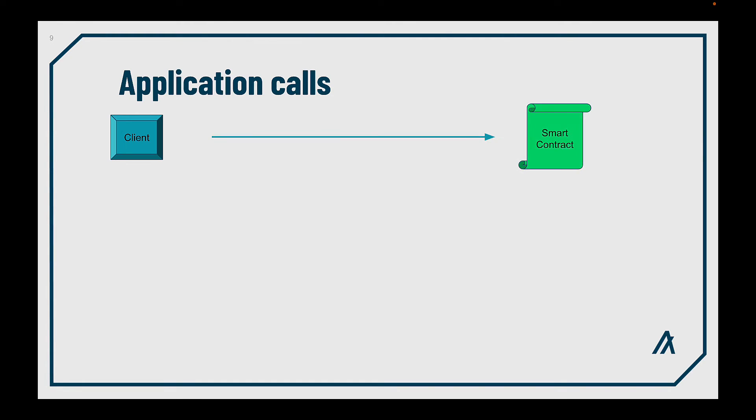Now, imagine you have a client. Maybe a front-end application, an API backend, or any other service, and you need to communicate with the smart contract. Here's where you make a transaction, an application call transaction, to be specific. But we have different types of it.